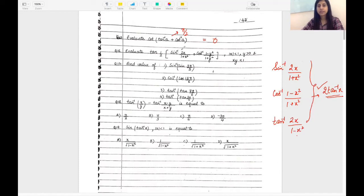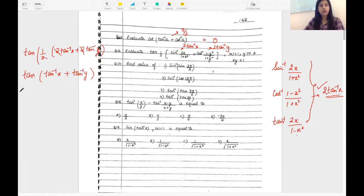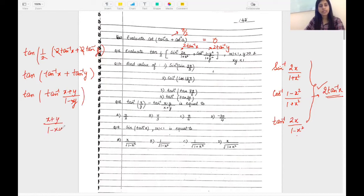Applying the formula here: the first part is 2 tan inverse x and the second part is 2 tan inverse y. So applying the formula, this becomes tan of half times (2 tan inverse x + 2 tan inverse y). Cancelling the 2's, this becomes tan(tan inverse x + tan inverse y), which simplifies to (x + y)/(1 - xy).